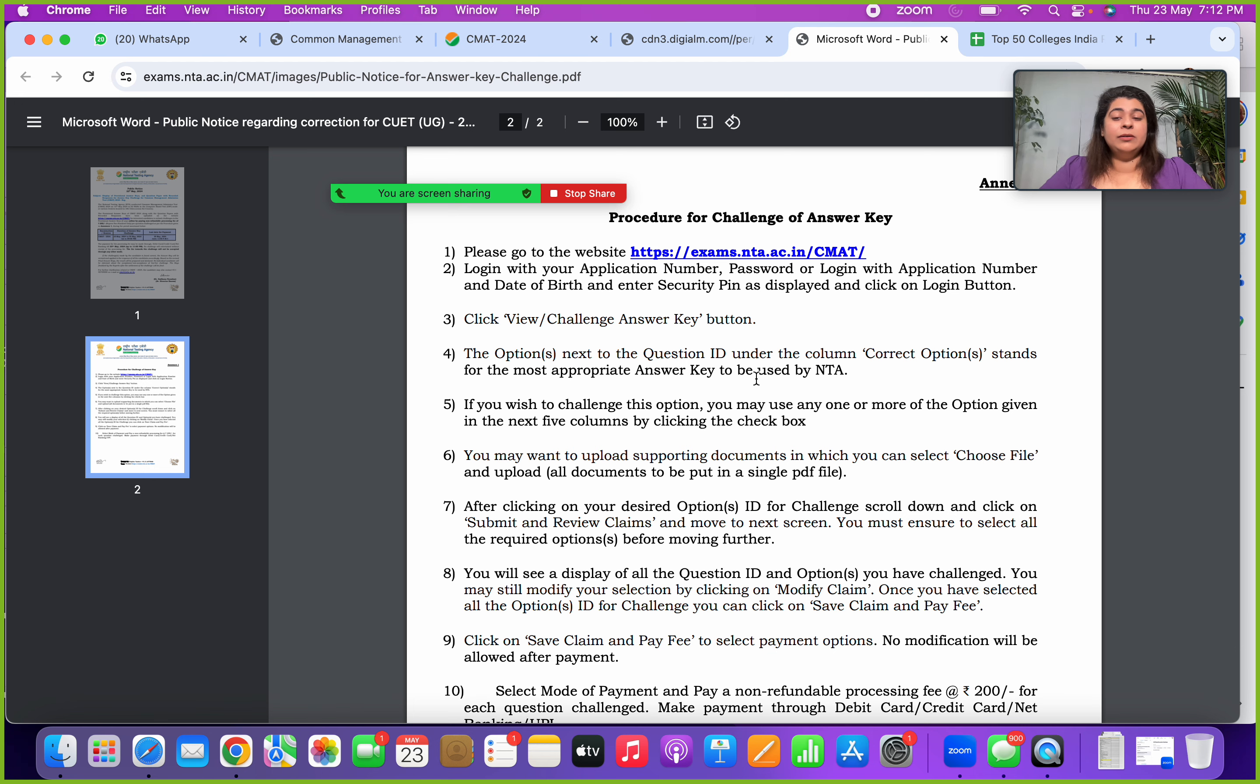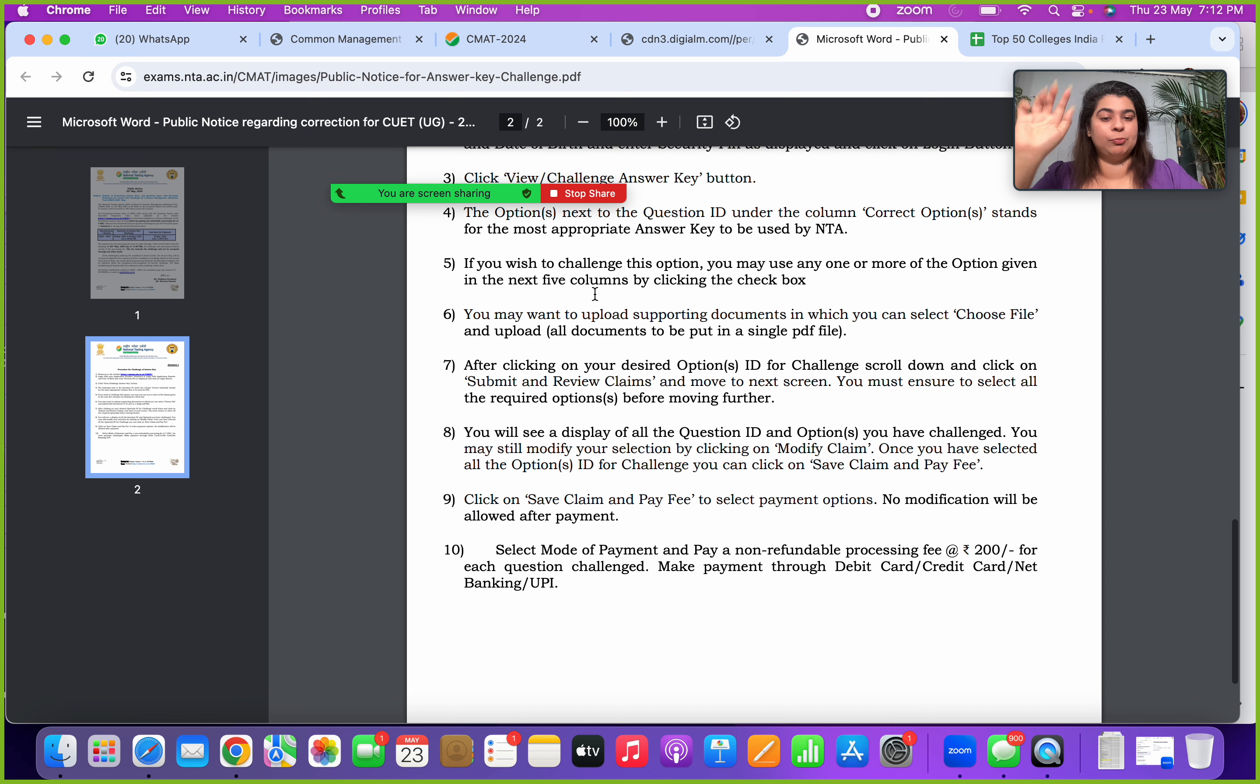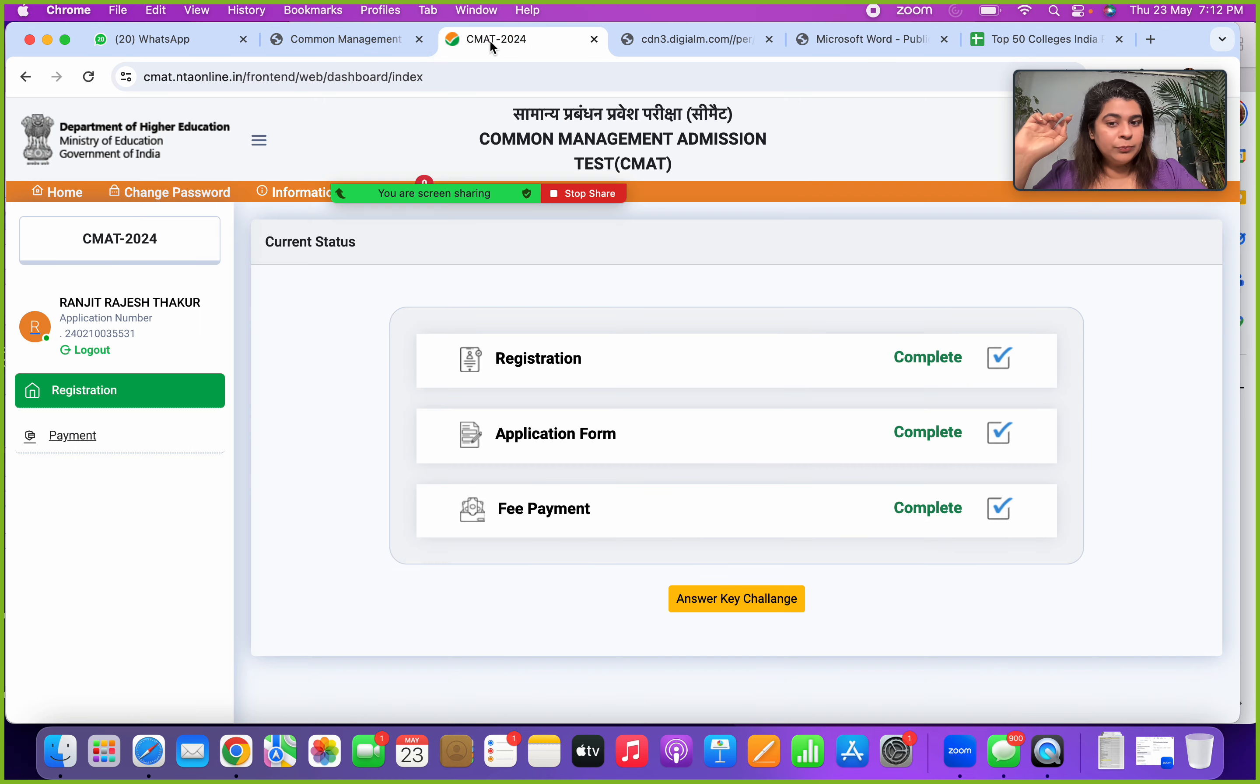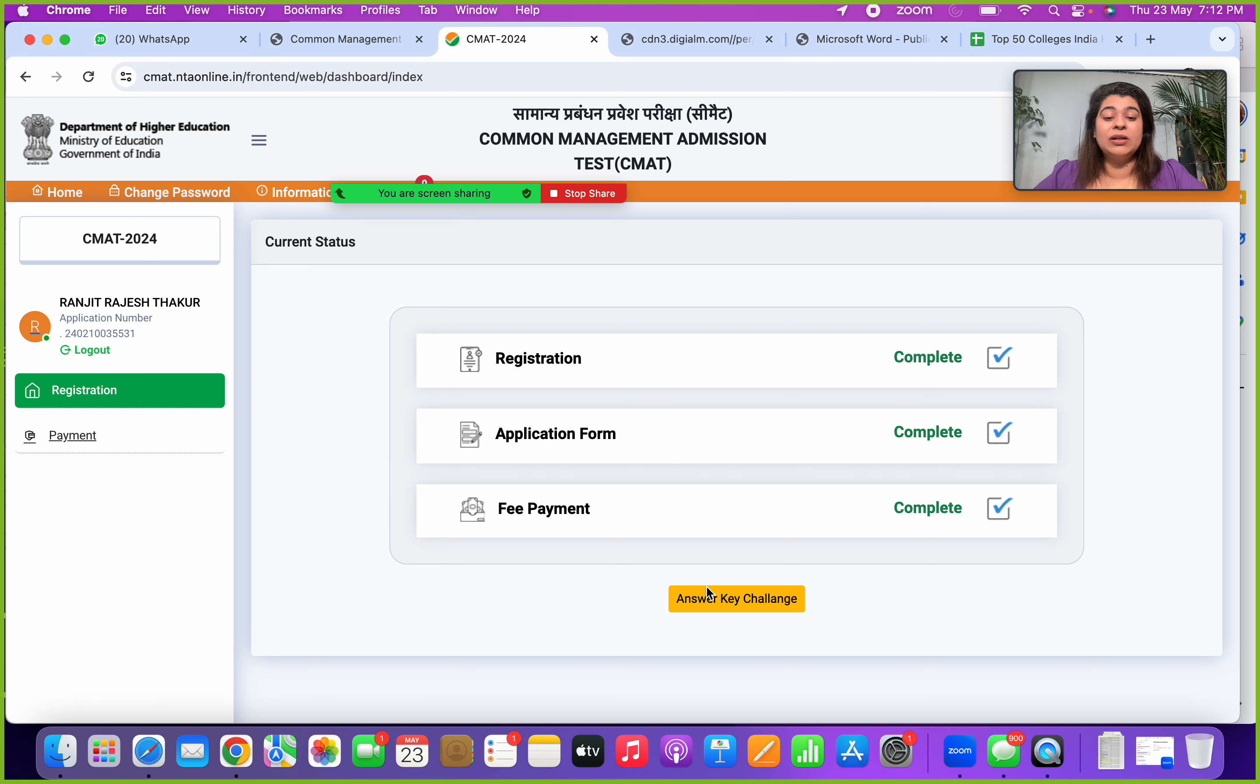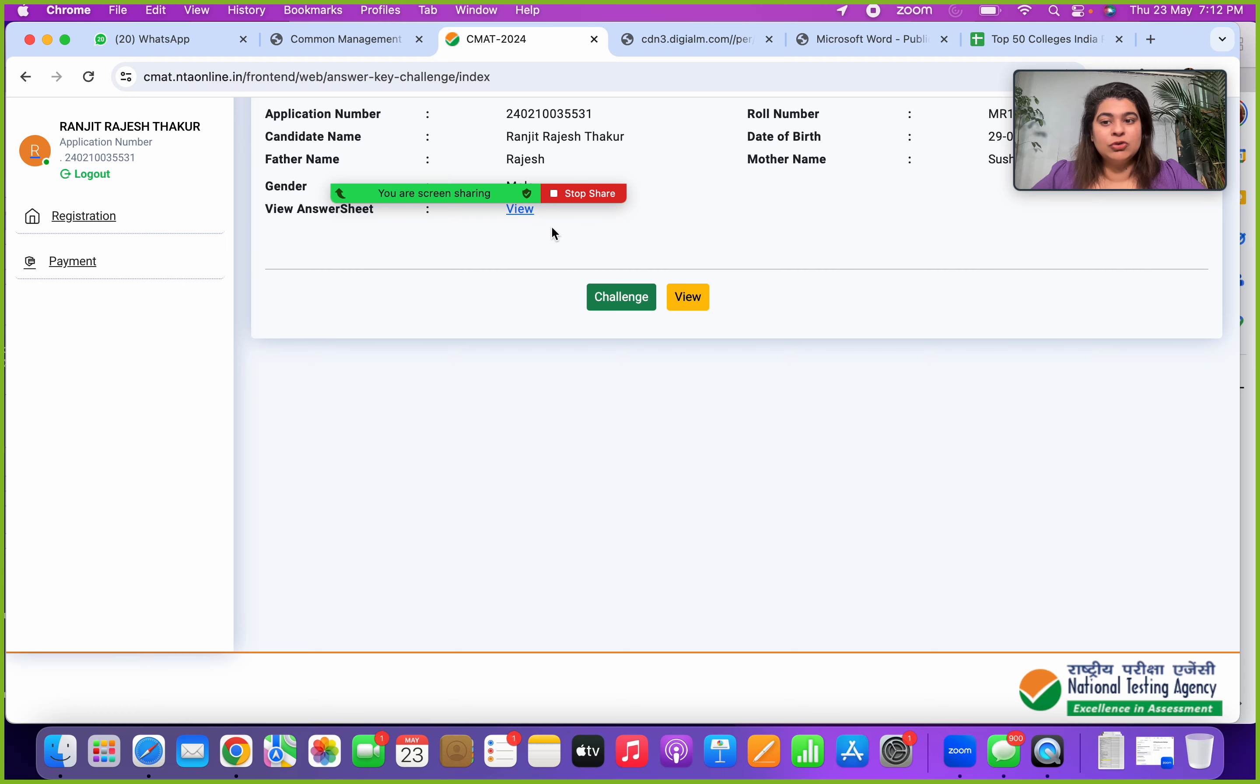The process to challenge your answer key: in your view answer key itself, we have the option to challenge the answer key. You have to make sure you enter the question ID, the correct answer options properly. Read these instructions given on this notification which is available, the public notification. But before that, first log in properly. You will see this is how your page will look like once you have logged in. Your registration application form, fee payment, everything is complete. Click on answer key challenge.